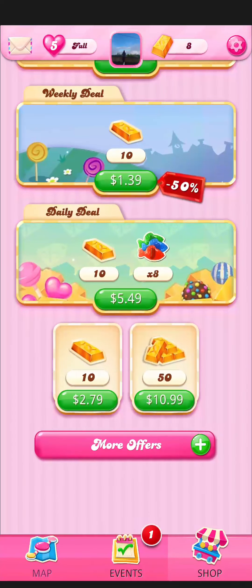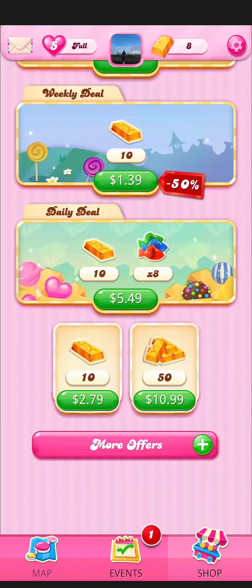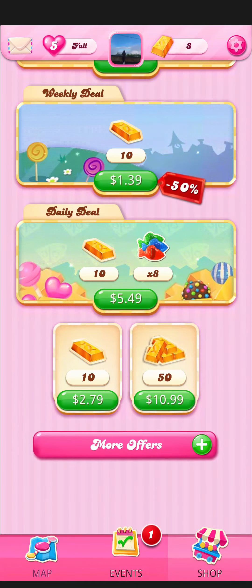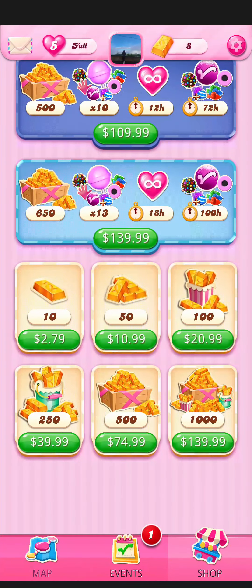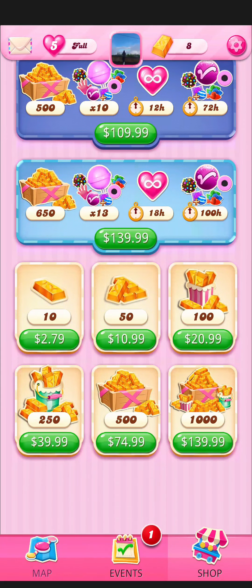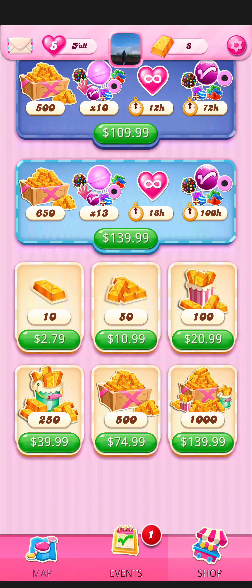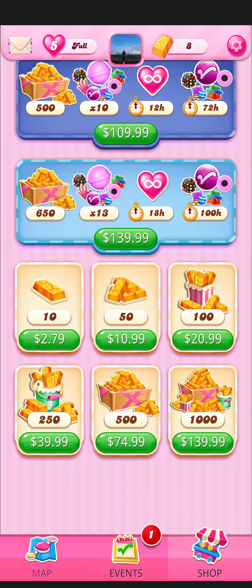As you press it, you can see the shop page on your screen. Just go down and click the option 'More Offers,' and again go down where you can see the gold bars option right there.